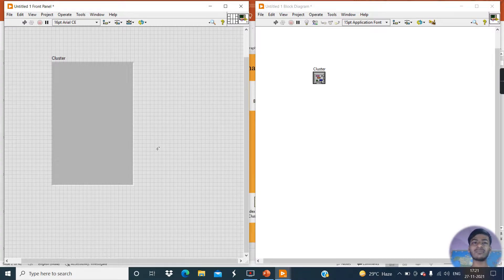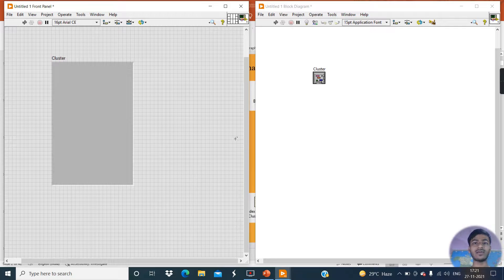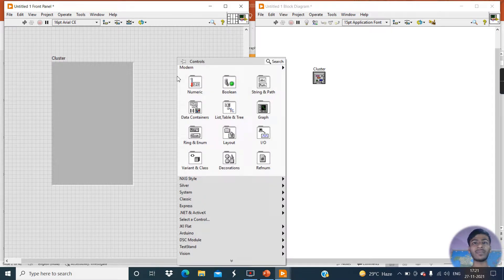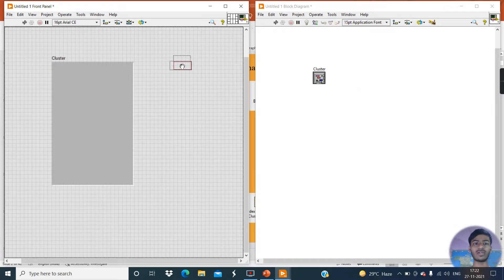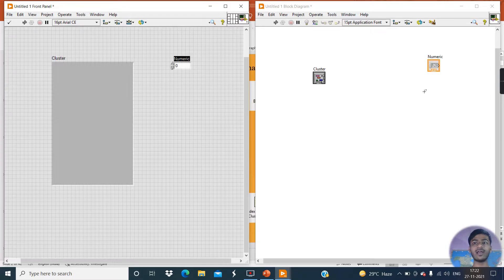Group of different data types means: in LabVIEW we have four types of data types — integer data type, double data type, boolean data type, and string data type. So first create all the data types. Go to the Control Palette, click on the numeric control and create one here. This is double data type, meaning a floating point value.